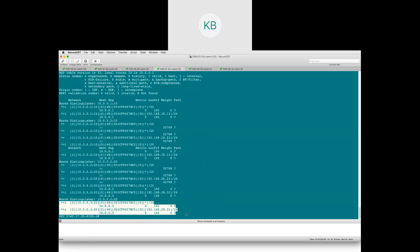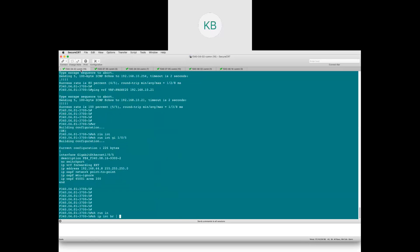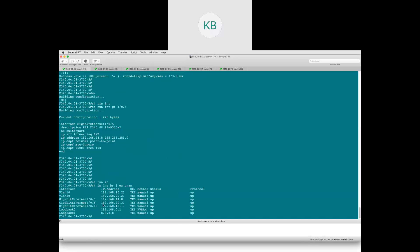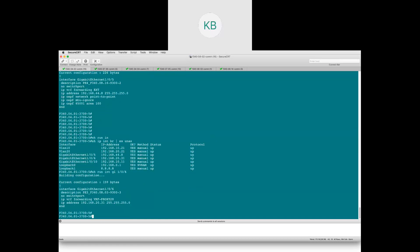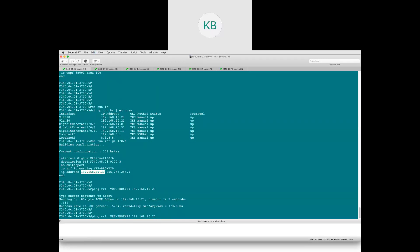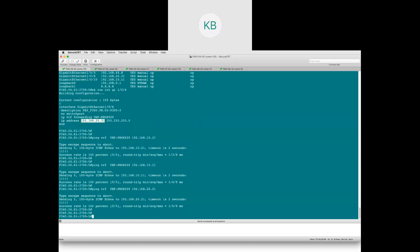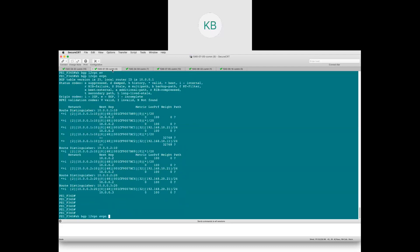Similarly, going to VTEP 2 and running 'show BGP L2VPN EVPN', we can see the routes for 20.31. Since both VTEPs know the routes for the two hosts, we should be able to reach them. Running 'ping vrf proxy', we can reach 10.21, 10.11, and also 20.21. We now have complete reachability for L2VNI and L3VNI, but if you look at the EVPN table it only consists of route type 2 — there is no route type 5 yet.